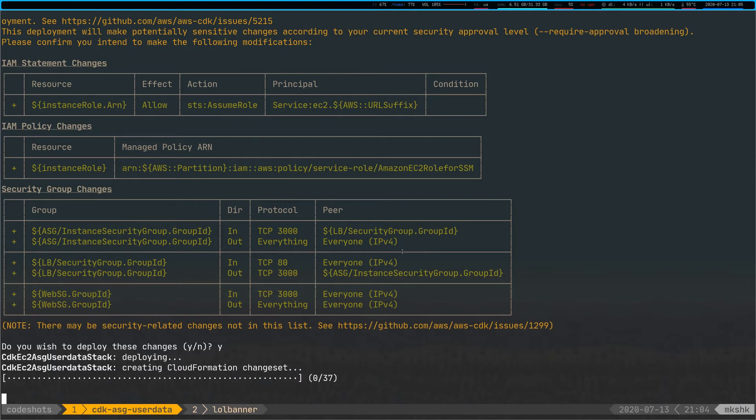So what's going to happen here is the load balancer is going to have port 80 open, but it's going to translate traffic towards the EC2 instances, which have port 3000 listening on them. Again, this is going to take a couple of minutes. So I'm just going to fast forward through this entire process. See you in a bit.